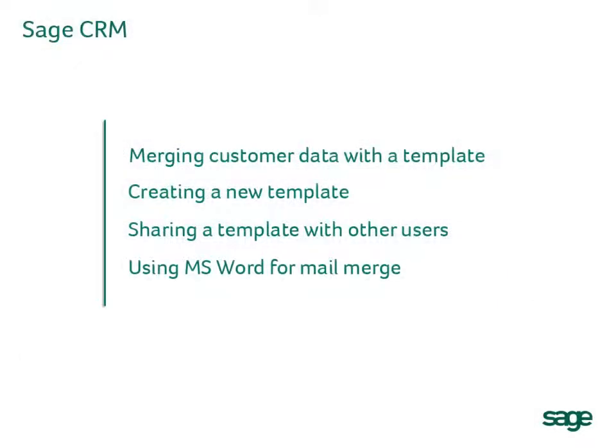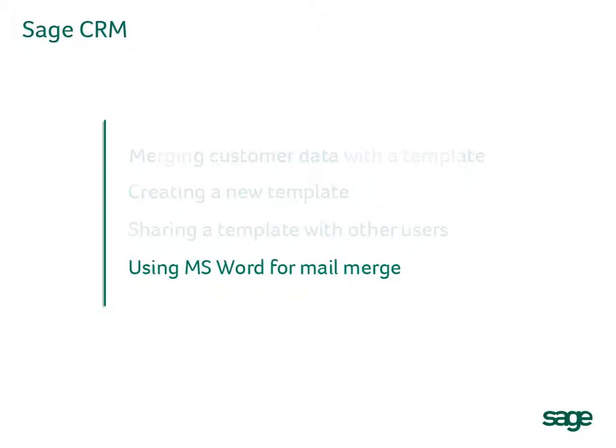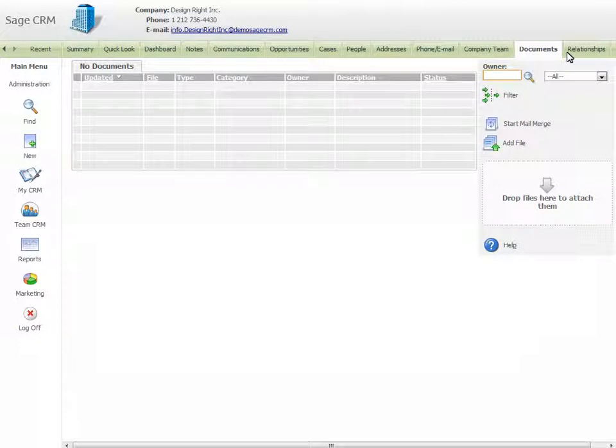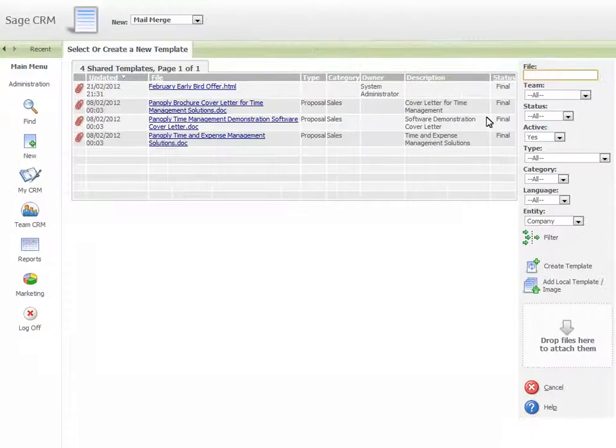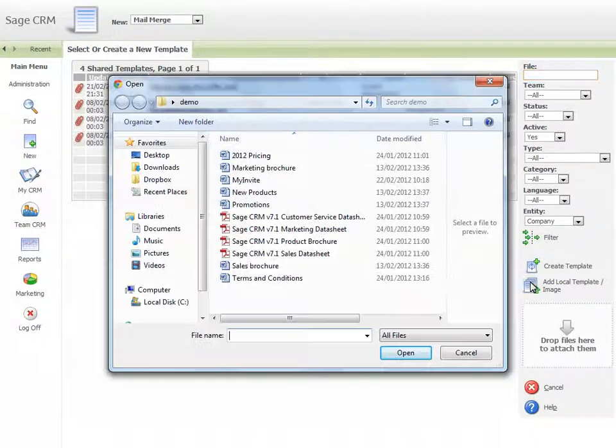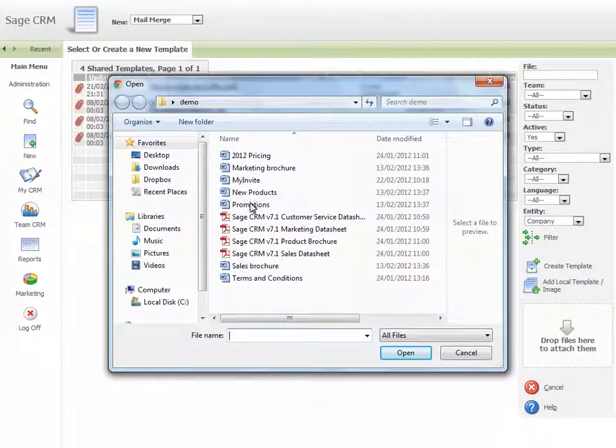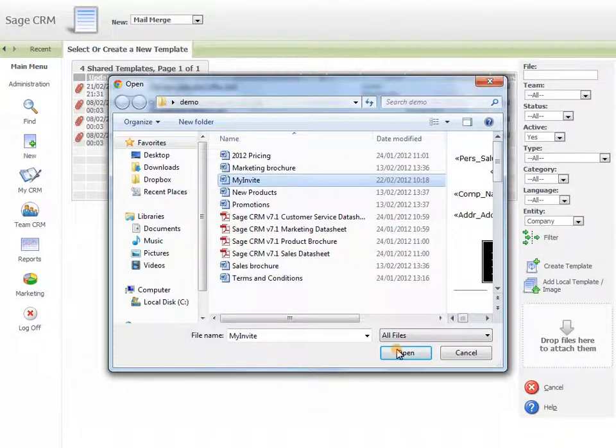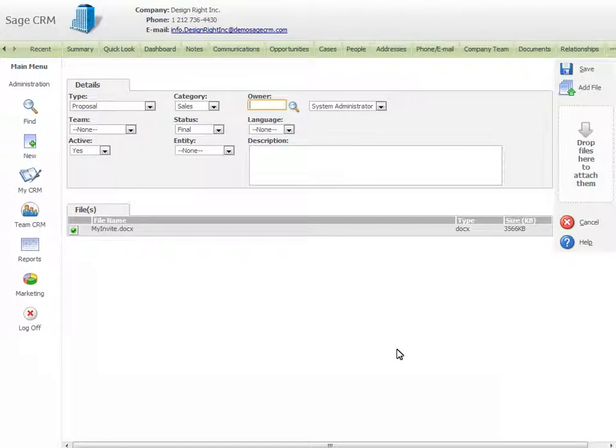Lastly, we're going to look at using Microsoft Word for Mail Merge. Go to the context where you want the Word document to be available and select Start Mail Merge. Click the Add Local Template or Image button. Select the Word file. Make sure you set the Entity to the current entity.